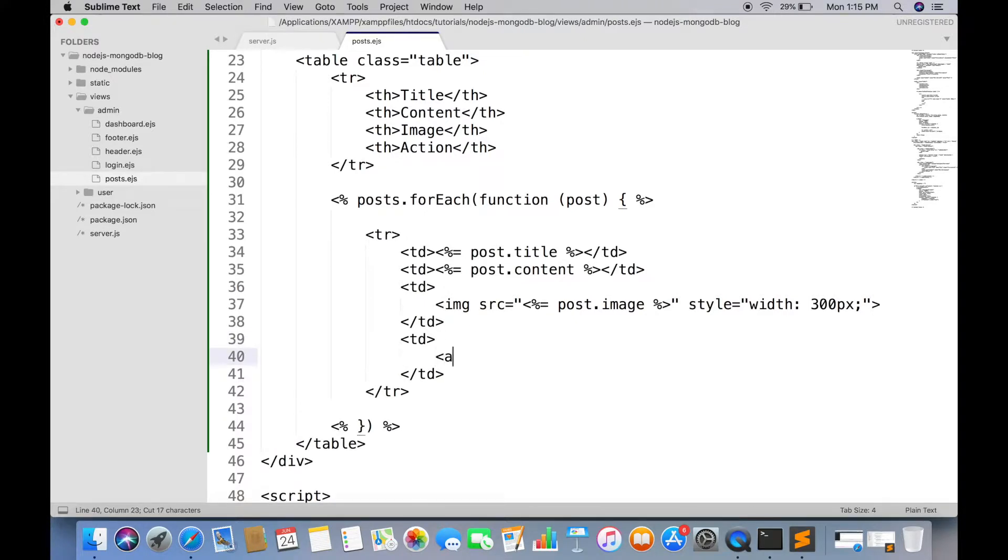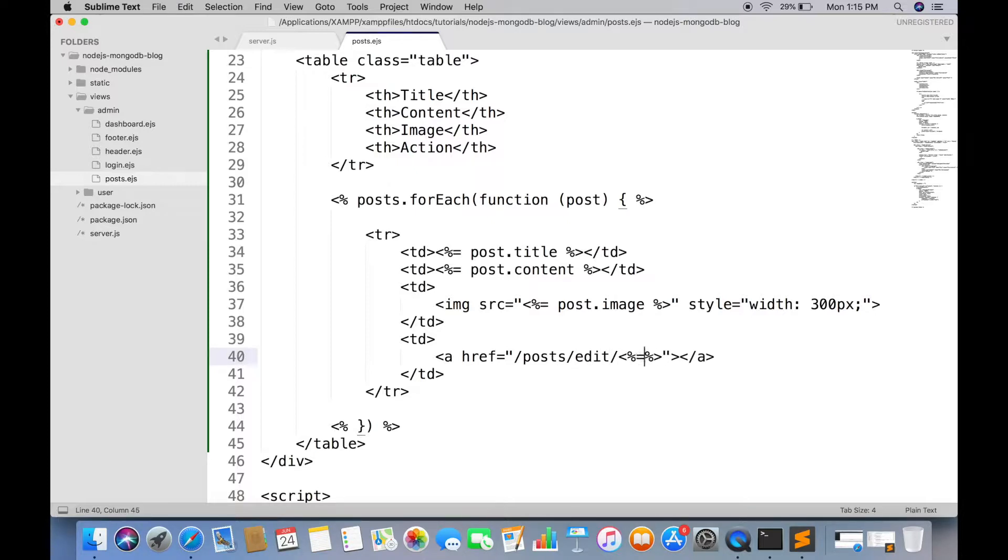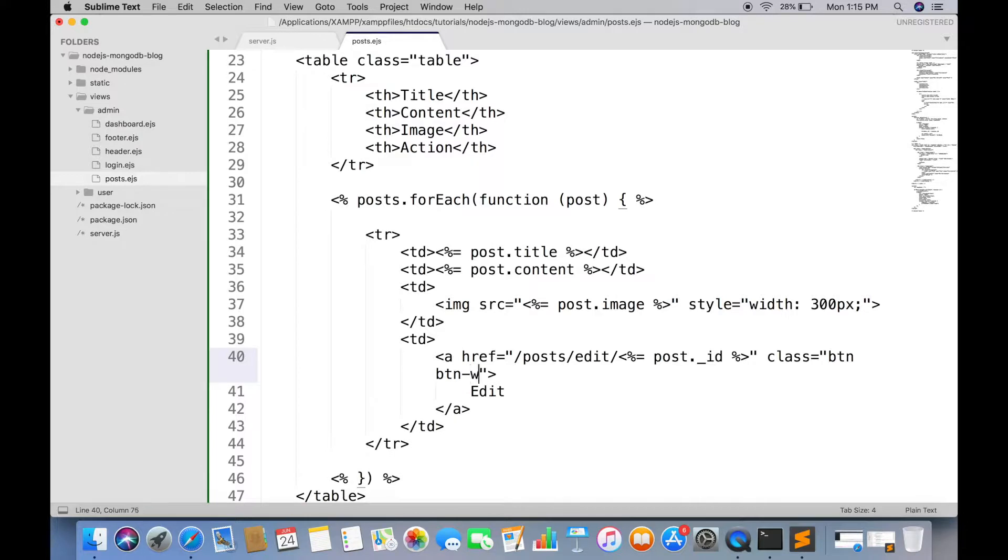In action, we have to create an anchor tag which will redirect to edit page. And we have to pass post id as a parameter. Apply bootstrap classes to make it small.